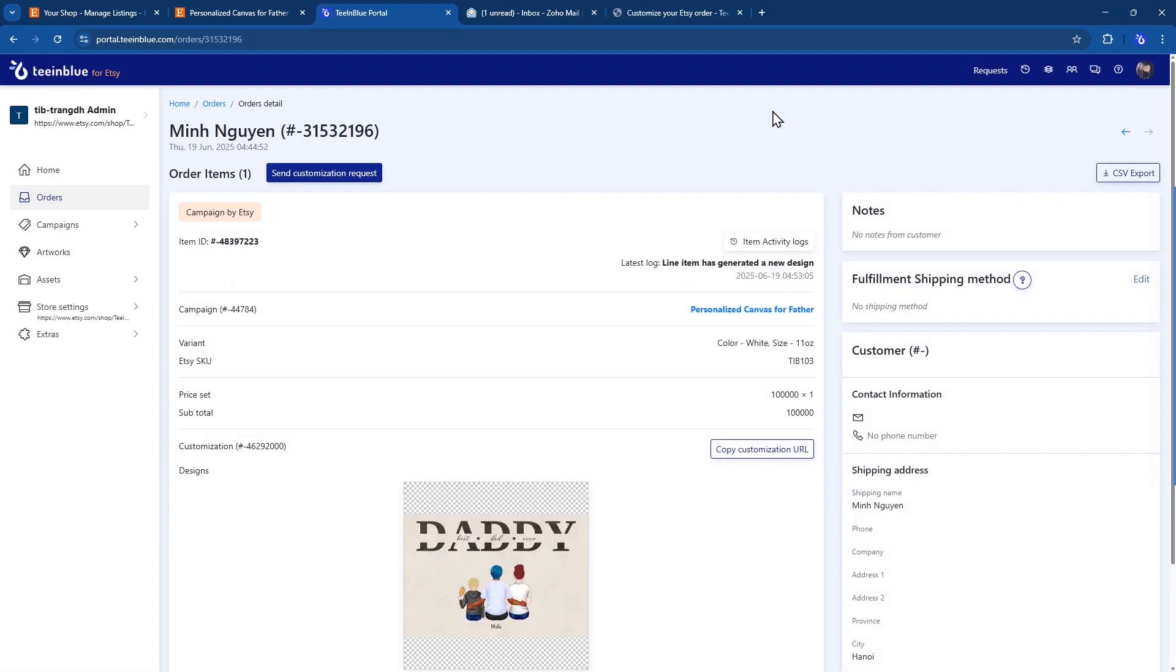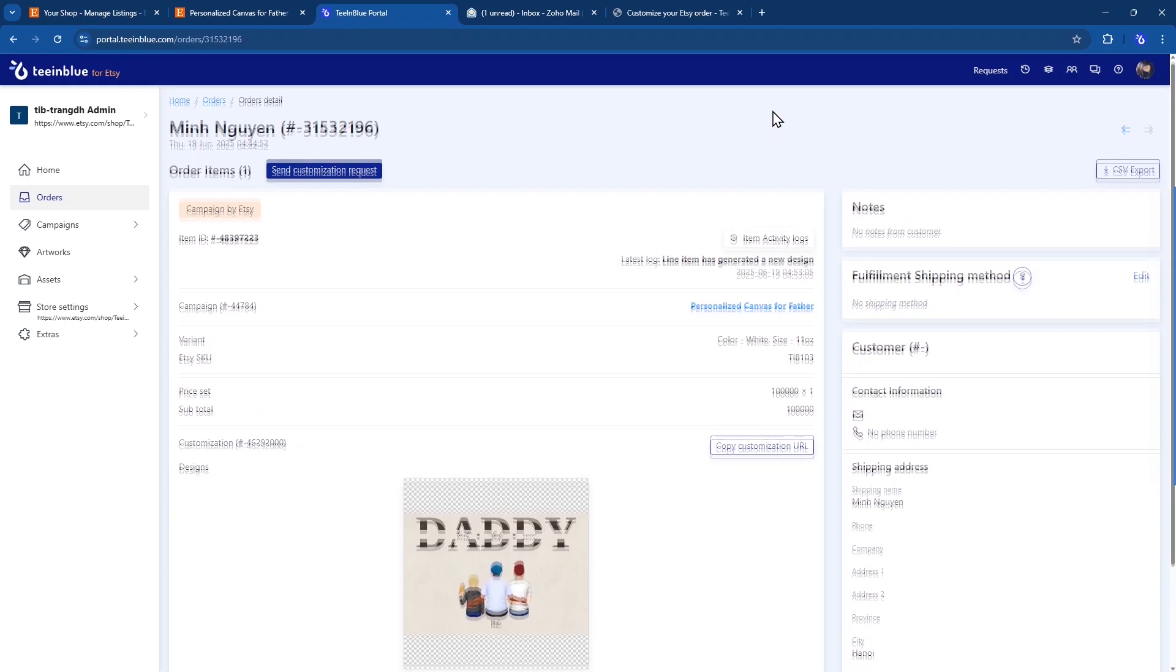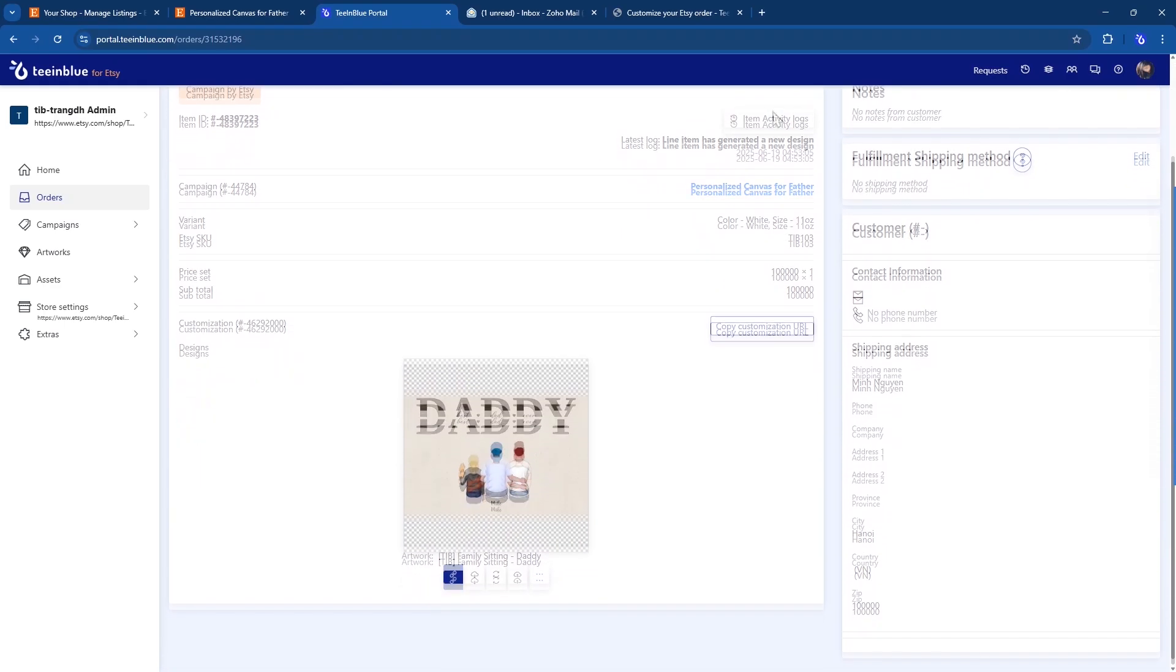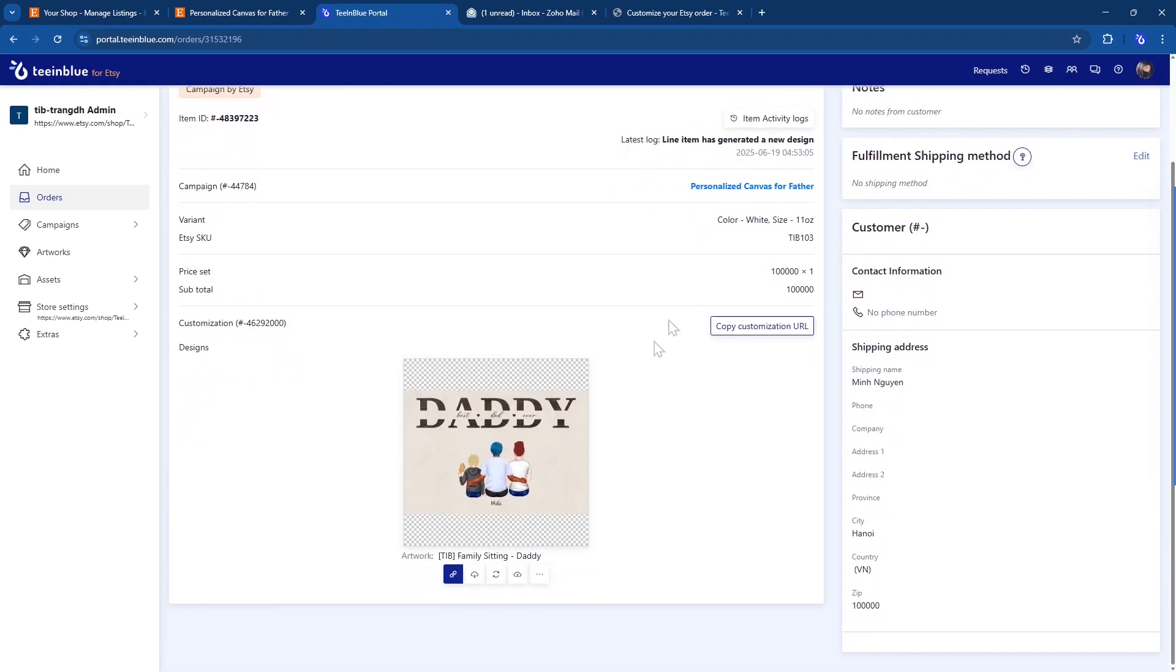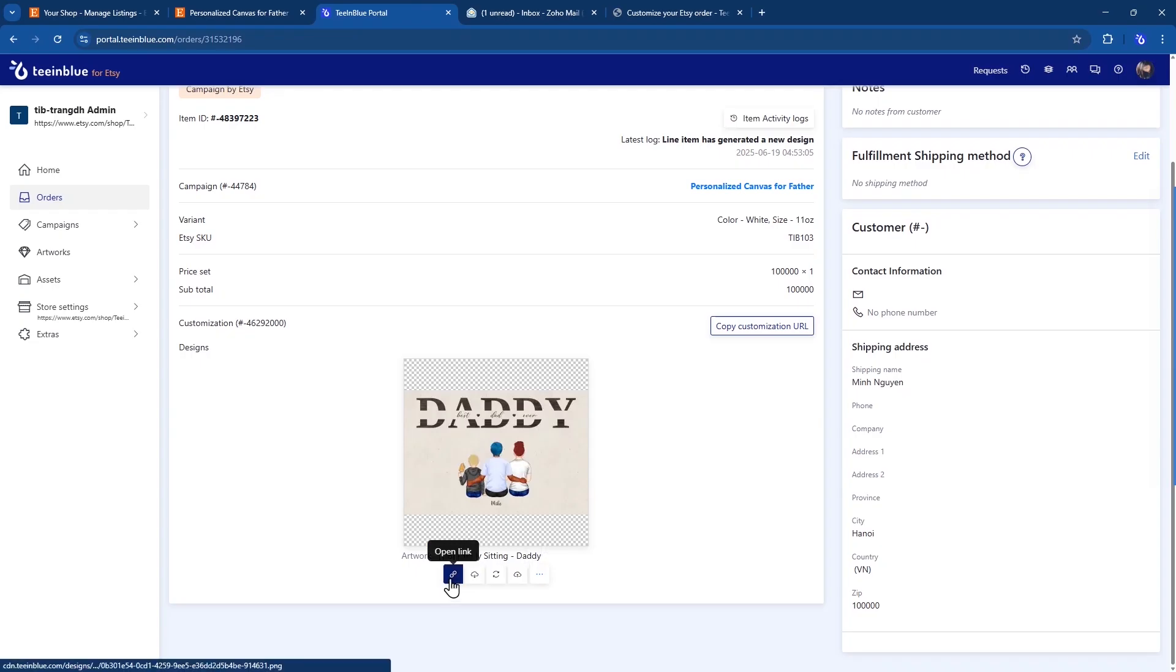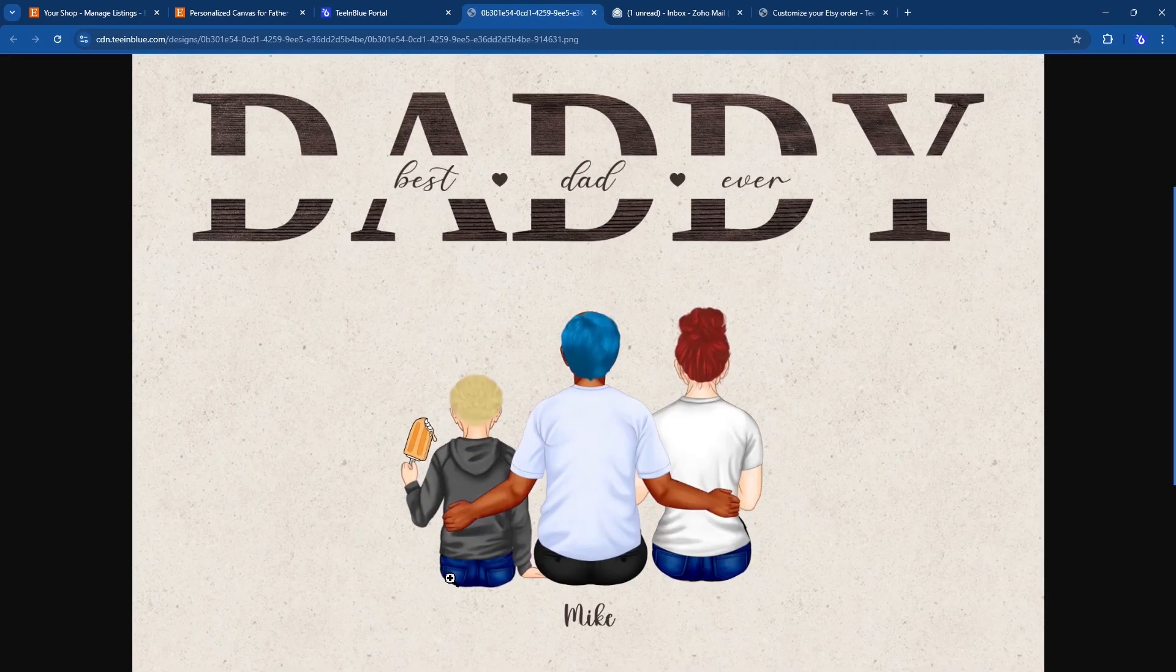Then TenBlue will automatically generate a ready-to-print file based on the buyer's final submission, which you can find in this Orders page. You can download this file directly and send it to your print provider or production team.